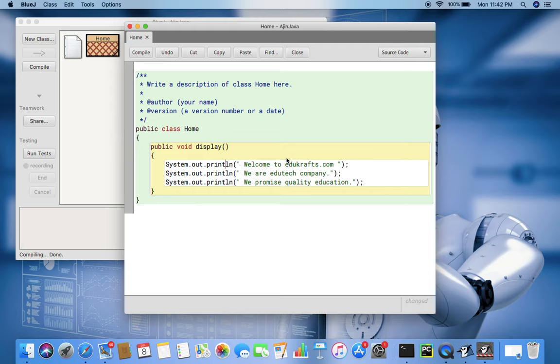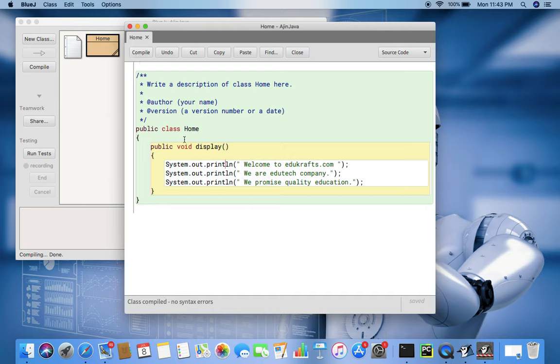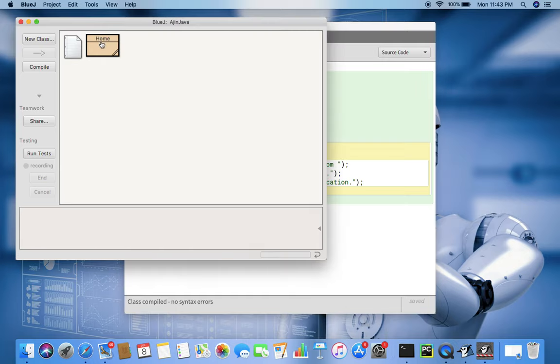Now again, if there is any error, then the compiler will automatically demonstrate by highlighting the text or lines where the error is there by making it tilted red lines. So you can understand unless the program is error-free it will never be compiled. When it is compiled, the corresponding Java.class file will be created. Now it is compiled with no error.